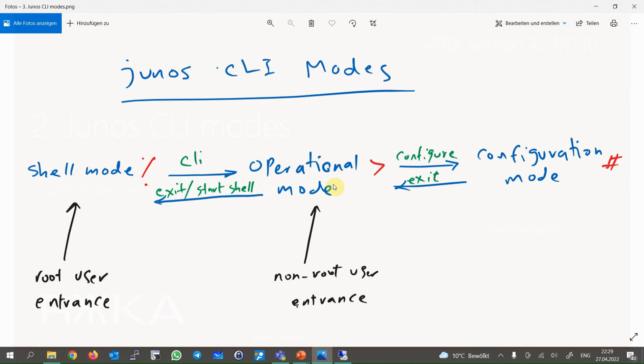If you log in as a root user, you will enter the FreeBSD Shell Mode. There is not much to do in Shell Mode other than file system commands, list files, copy the files to other computers, mount external USB storage, etc.